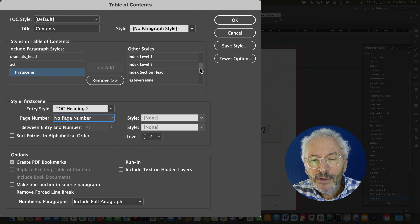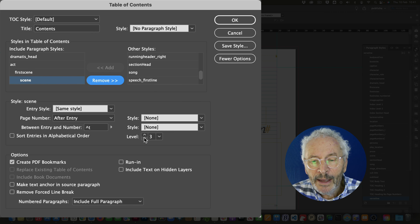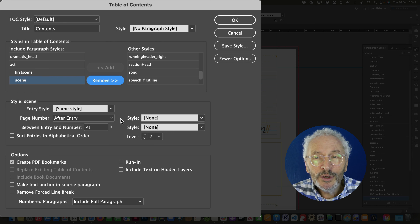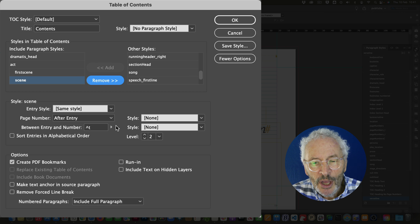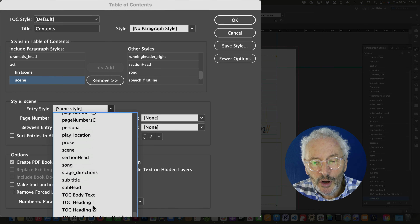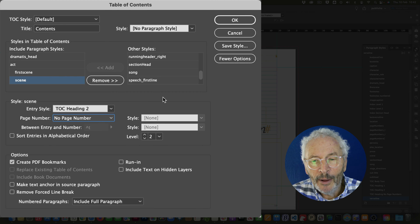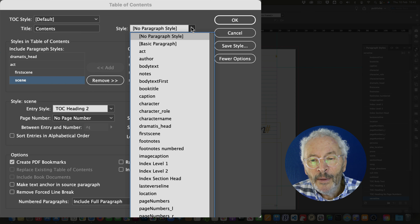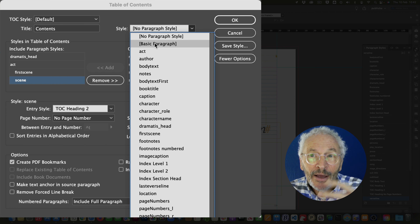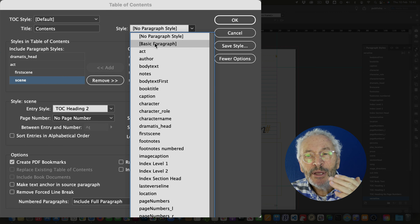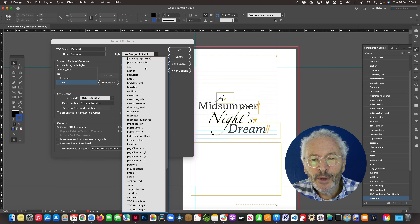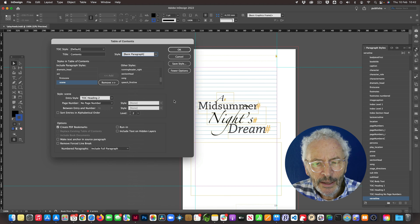Don't forget - in my case I have two versions of the scene style, so I need to add the second 'scene' style as well, making sure to keep it at level two with toc-heading-two and page numbers off. We probably don't need the contents heading in the traditional sense since we're using this as a navigation section, but I'll leave it in for now using a basic paragraph style.